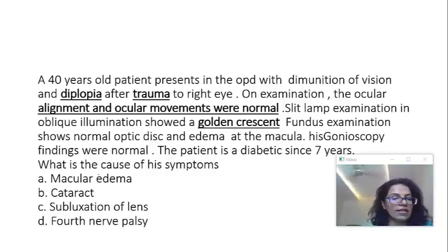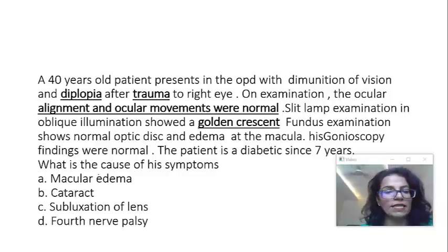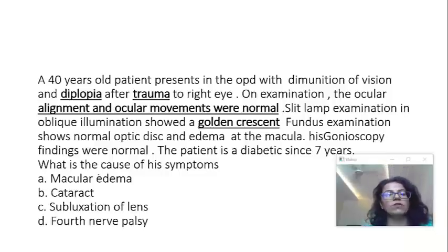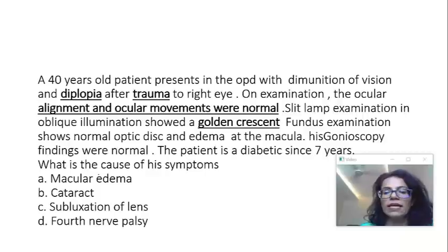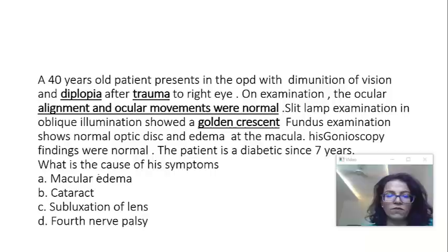Let us also not forget there is macular edema on fundus examination. The patient is diabetic. Gonioscopy — which is biomicroscopic examination of the angle of the eye — was normal.